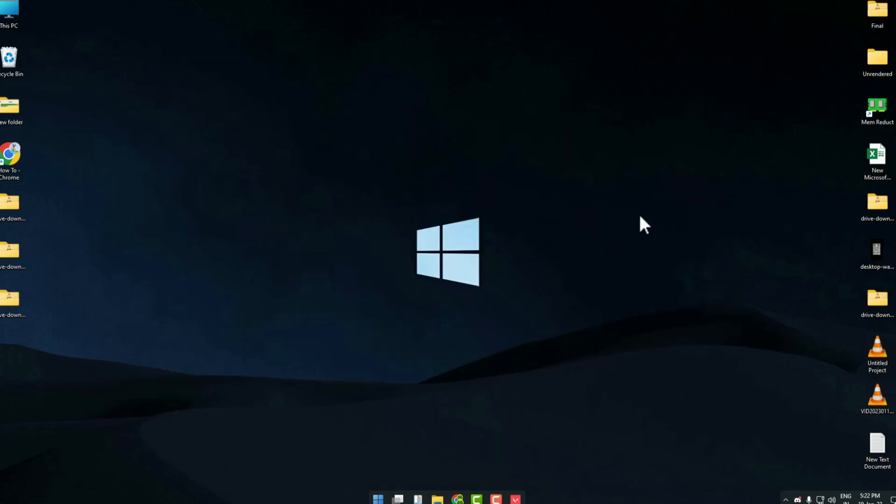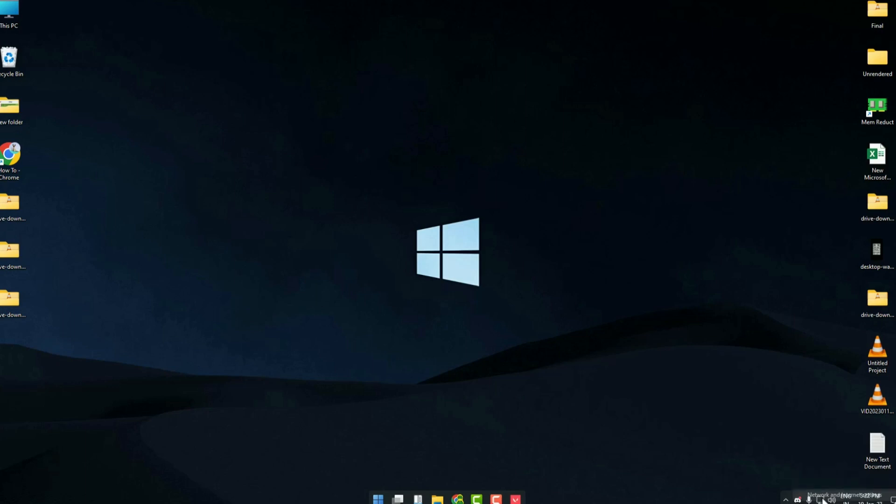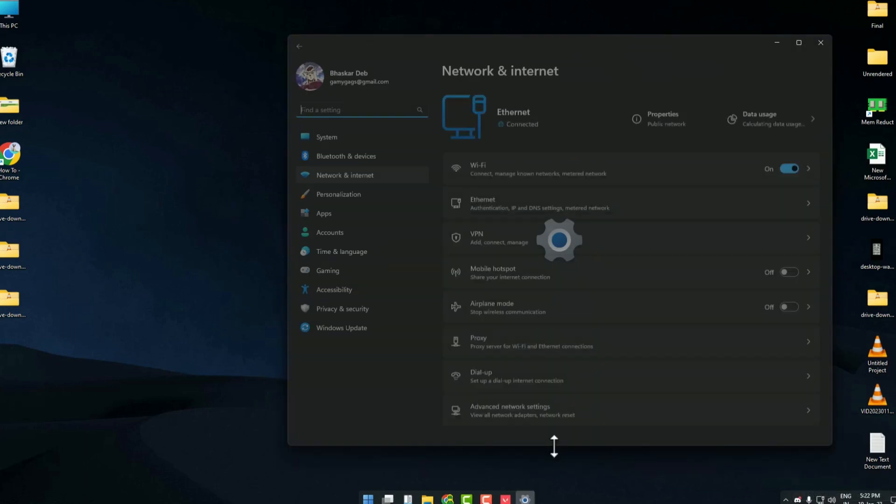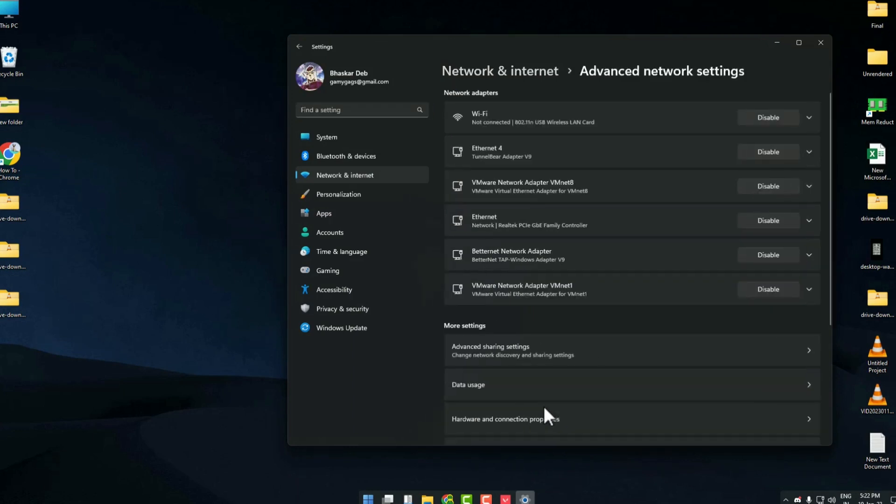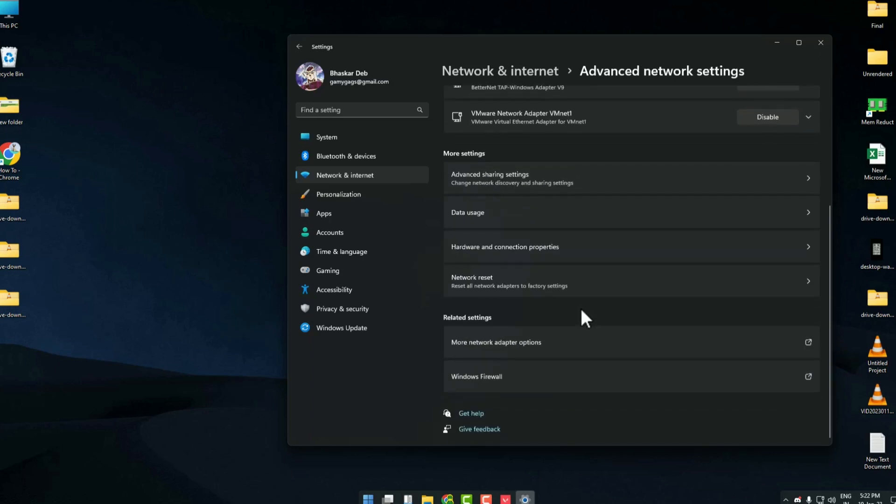Just minimize your Valorant, then right-click on your network and internet setting, then click on internet setting. Then click on additional network settings over here. Now just scroll down and choose more network adapter option.